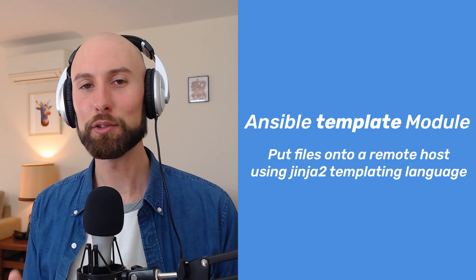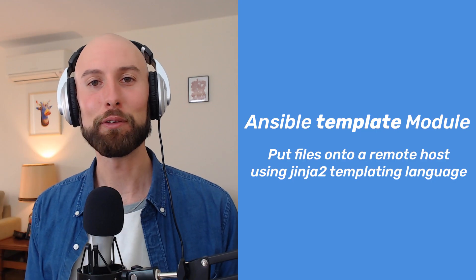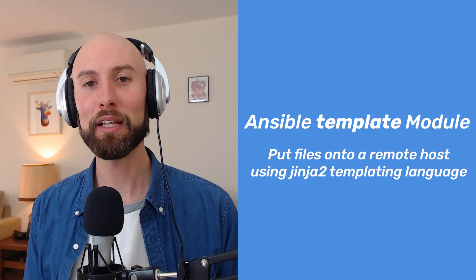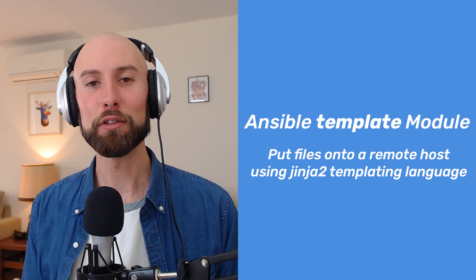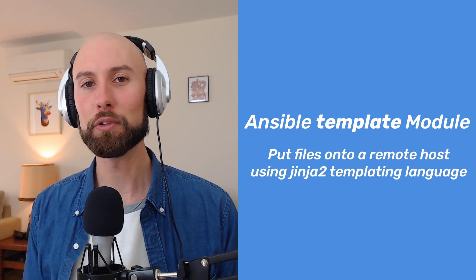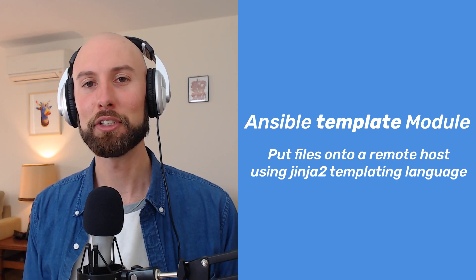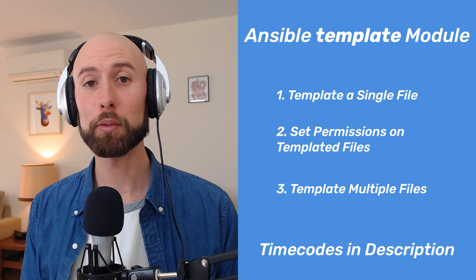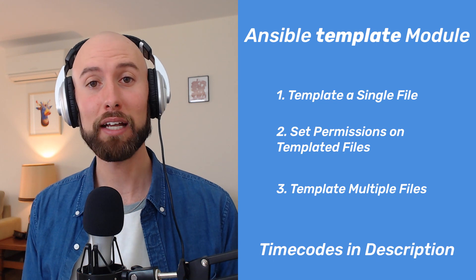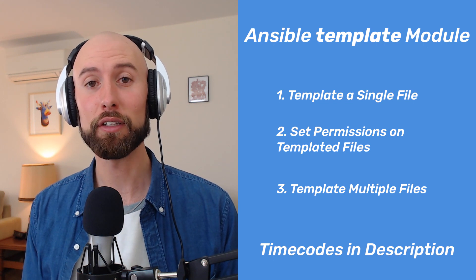G'day everyone, Percy here from TopTechSkills.com. In this tutorial, I'll take you through the Ansible template module, a super powerful module that allows you to template a file onto a remote host using the Jinja2 templating language. As always, there are time codes in the description so you can skip ahead to anything we cover in this video.